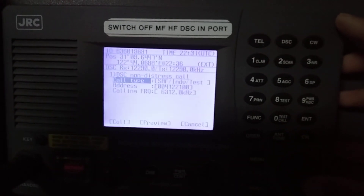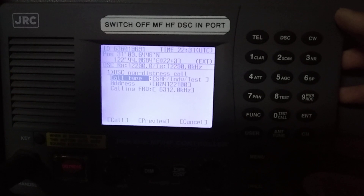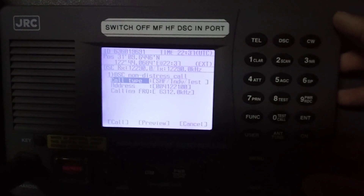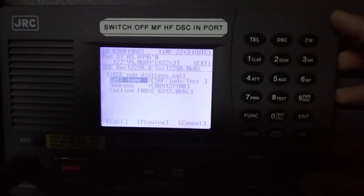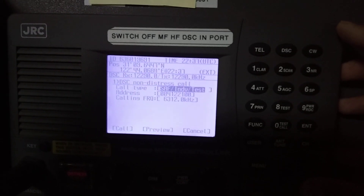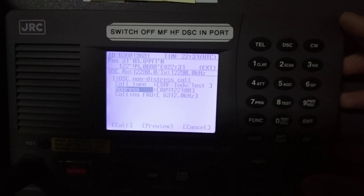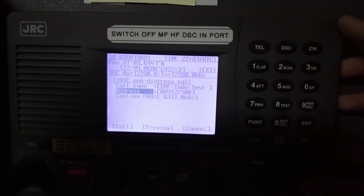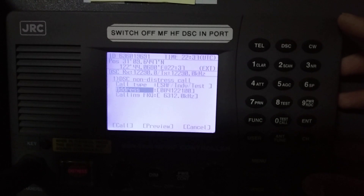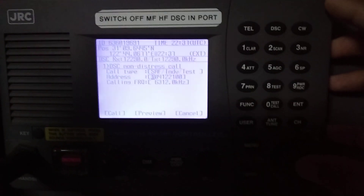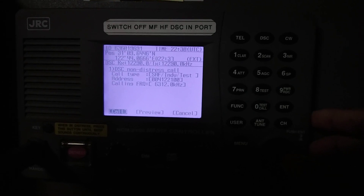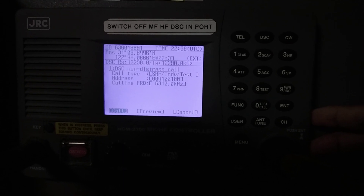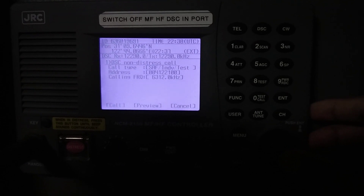I am setting up the test call to Shanghai coast station. The call type is set to safety, individual, and test. I have entered the MMSI number of Shanghai and the frequency. After that, I will call Shanghai coast station — press enter on the call menu.